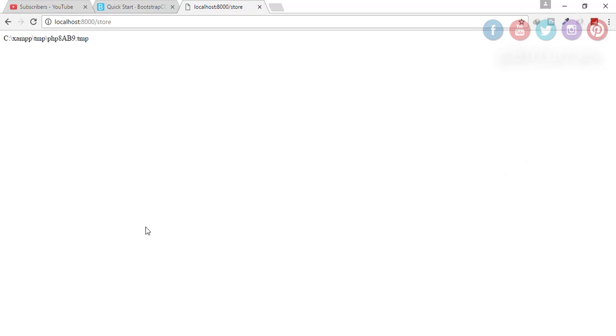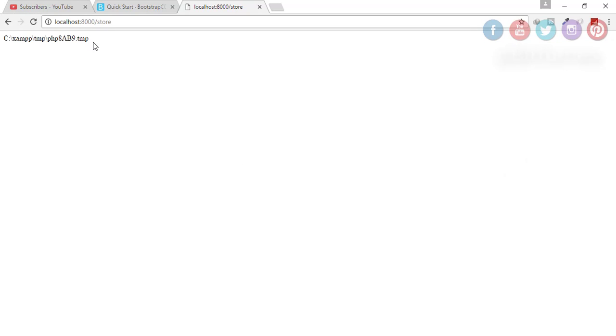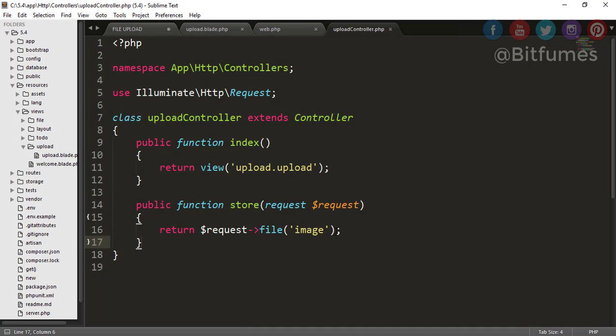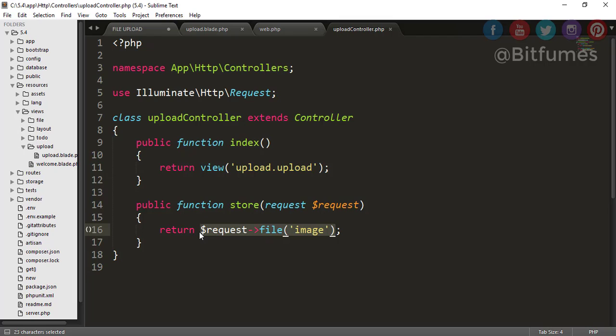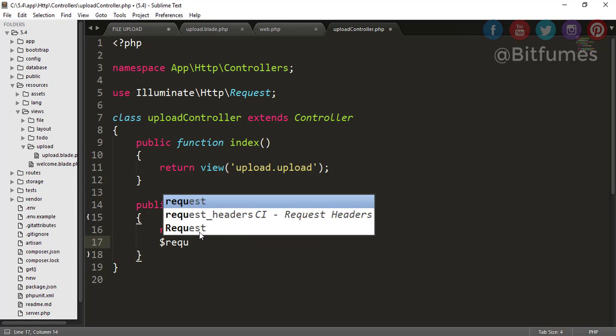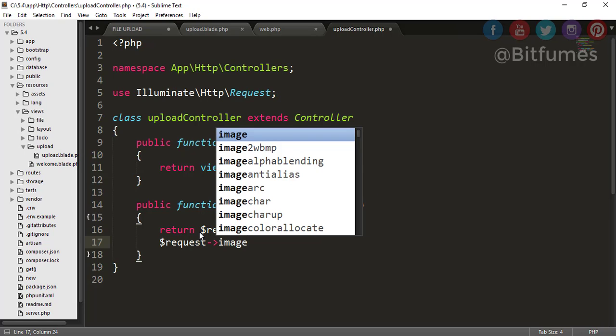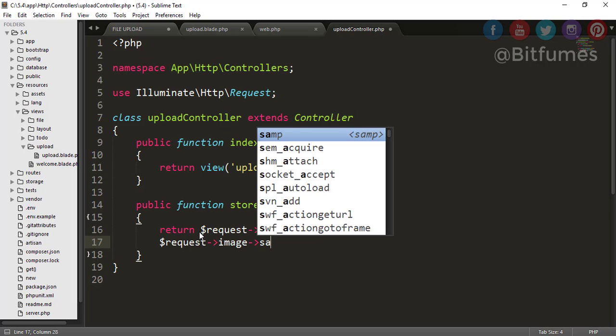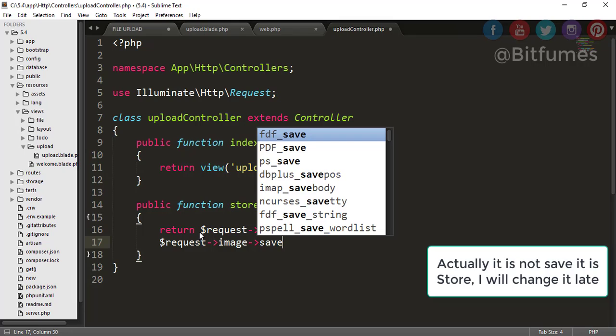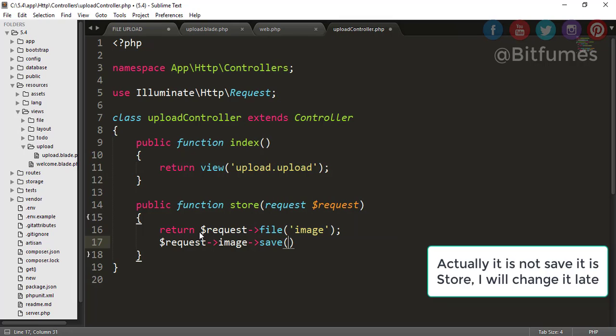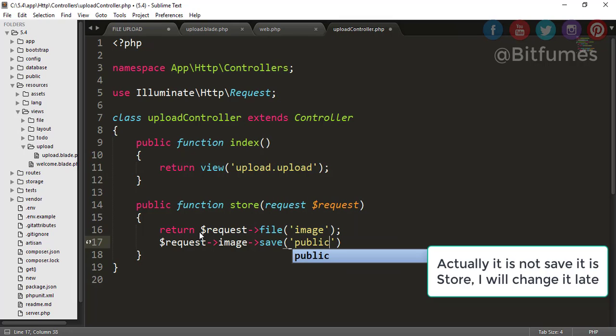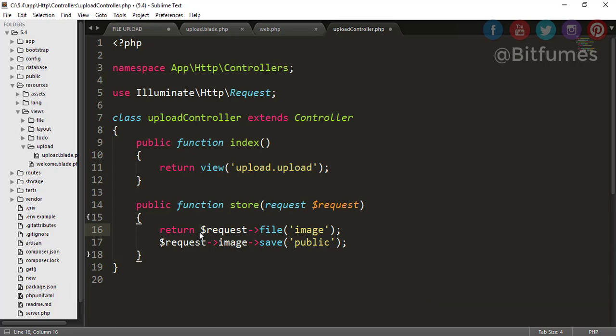We have learned how to get the stored path. Now as we have implemented this, we have to store our file in our local folder. For that, after this you have to say request->file and you can say just save.